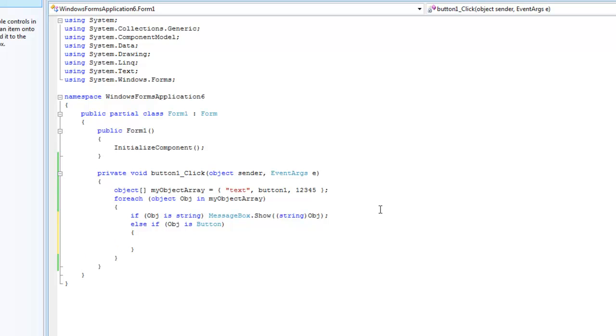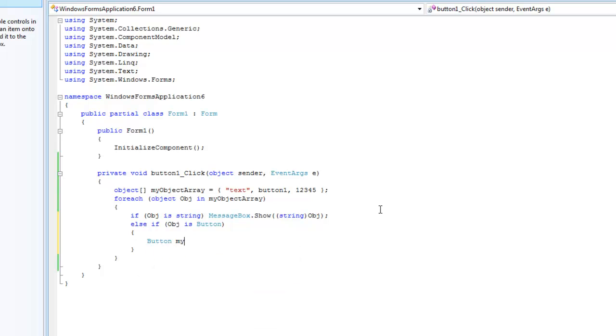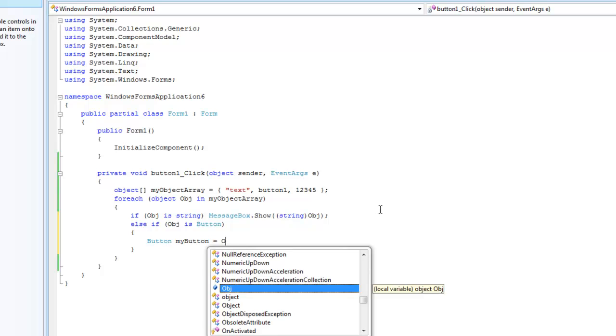Now we can create a new object, or we can create a new button, using our object. So we can just do button, my button equals object.